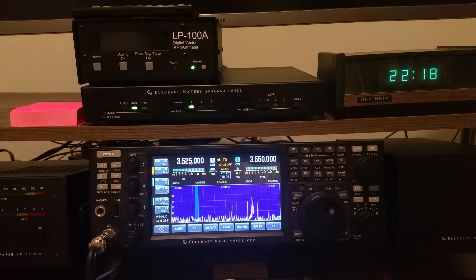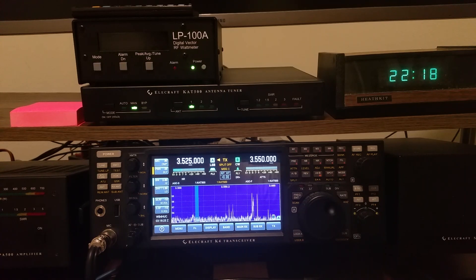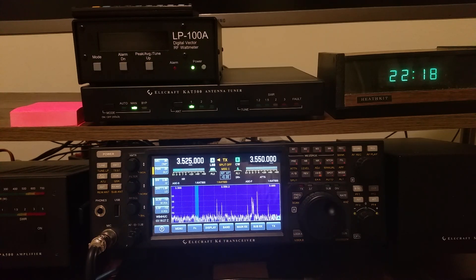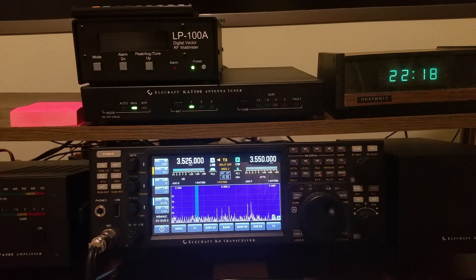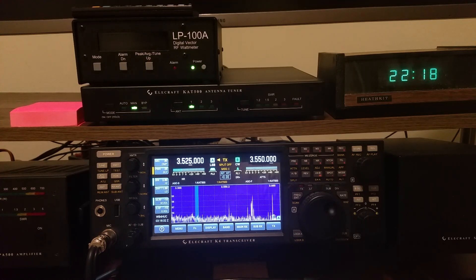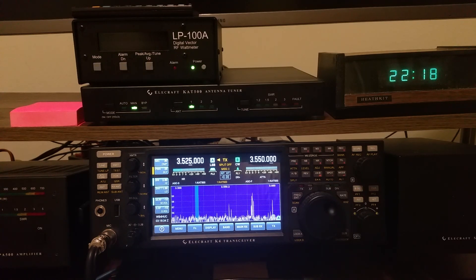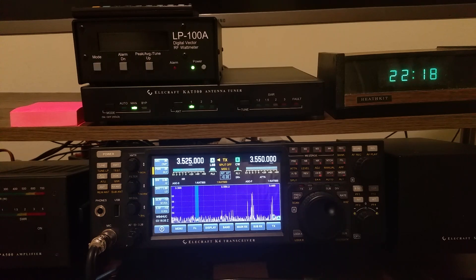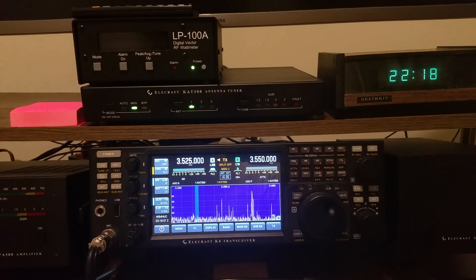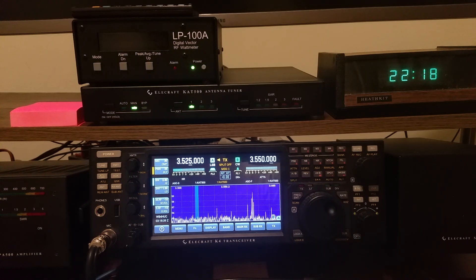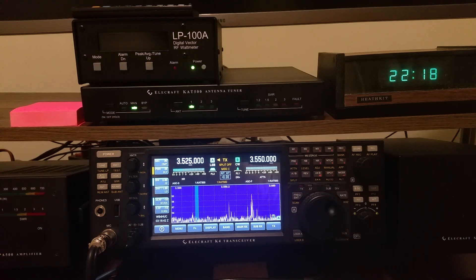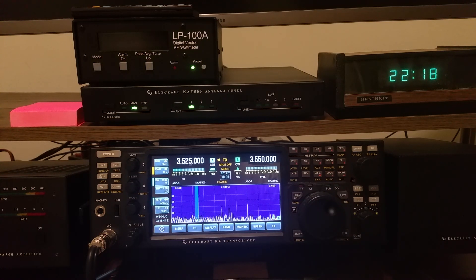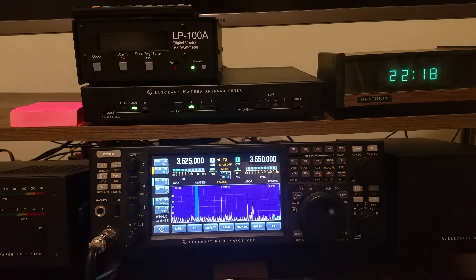So we'll start here on 80 meters. I have a ZS6BKW antenna. It really isn't designed to work on 80 meters, but using a wide range tuner, it does work. Obviously, it's not optimum, and it would be better to have an actual antenna meant to be used on this band. But it's the only HF antenna I have right now, so I make it work.